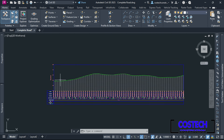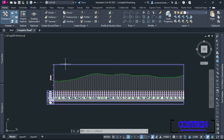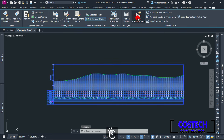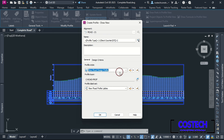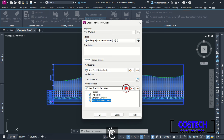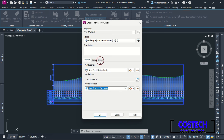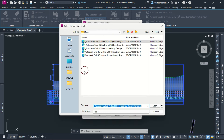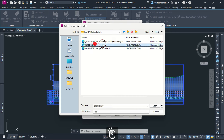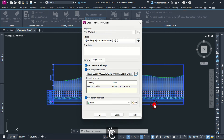I will start with this Road 1 profile. Select on the profile, then select Profile Creation Tools. I will use this name template. For the profile style and label set, I will use the new road template available in the drawing. In Design Criteria, I will use criteria base then specify my custom design file, and click Open. Select Road 1 Profile Check Set to ensure our design profile complies with the corresponding minimum K values.